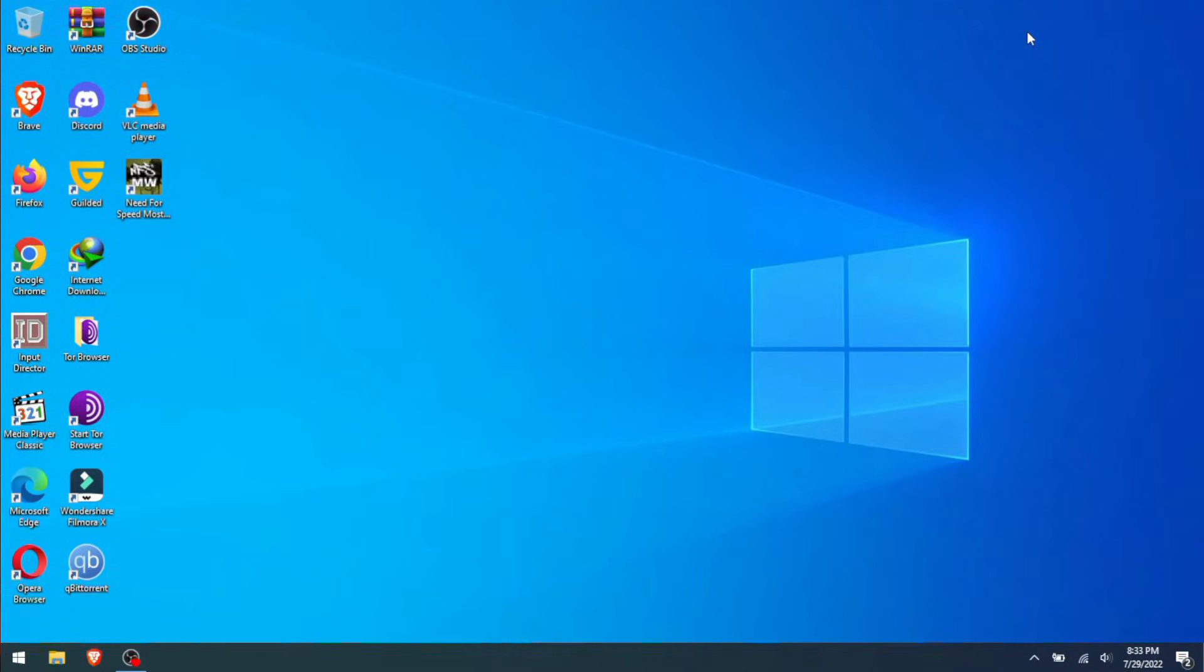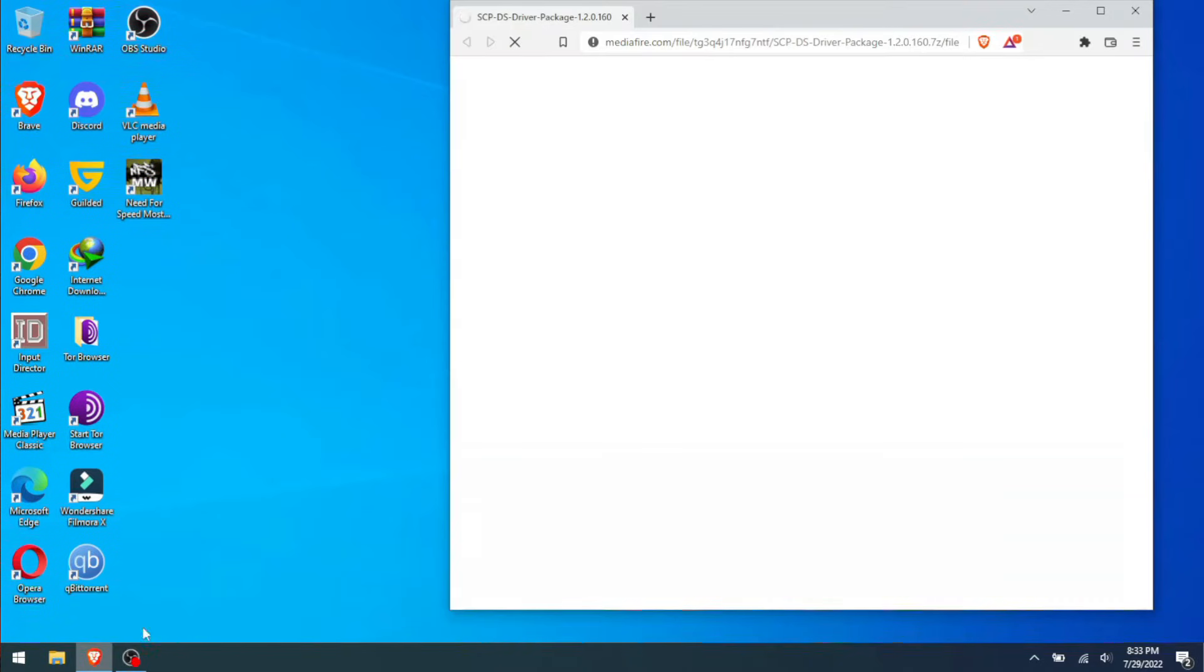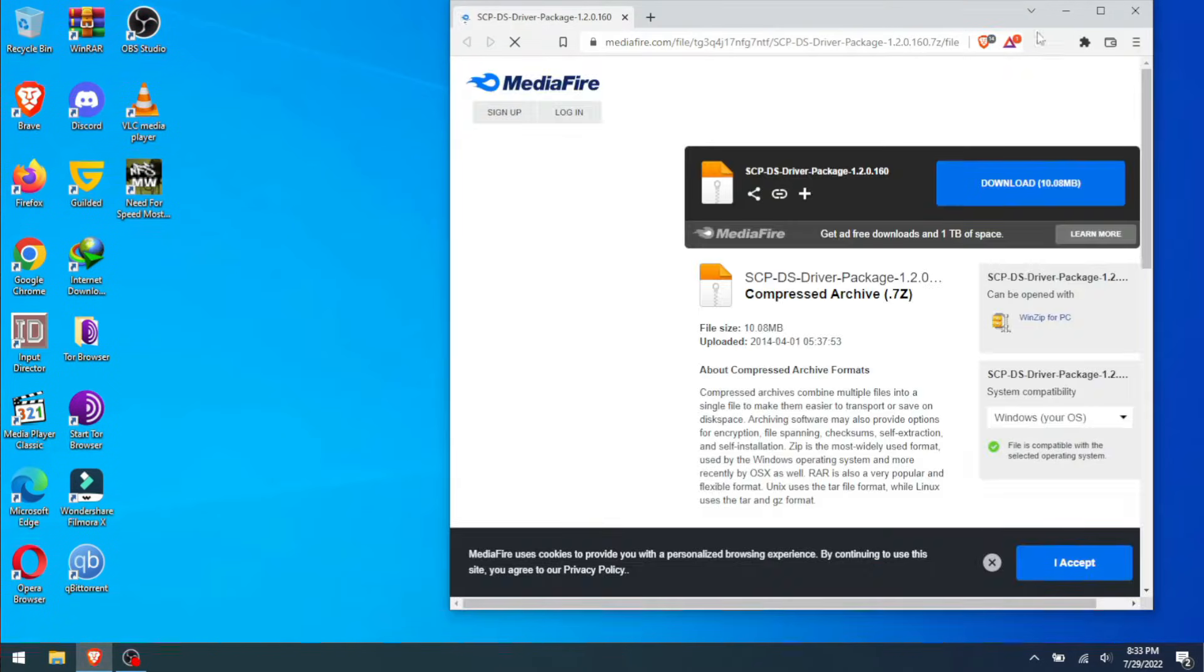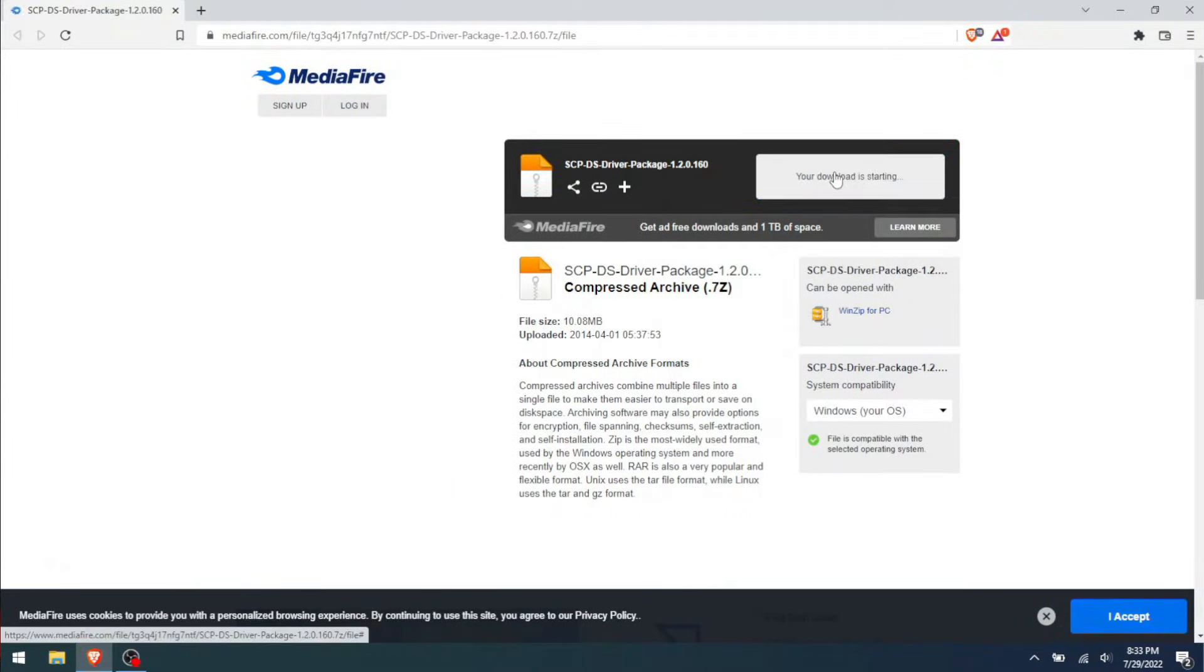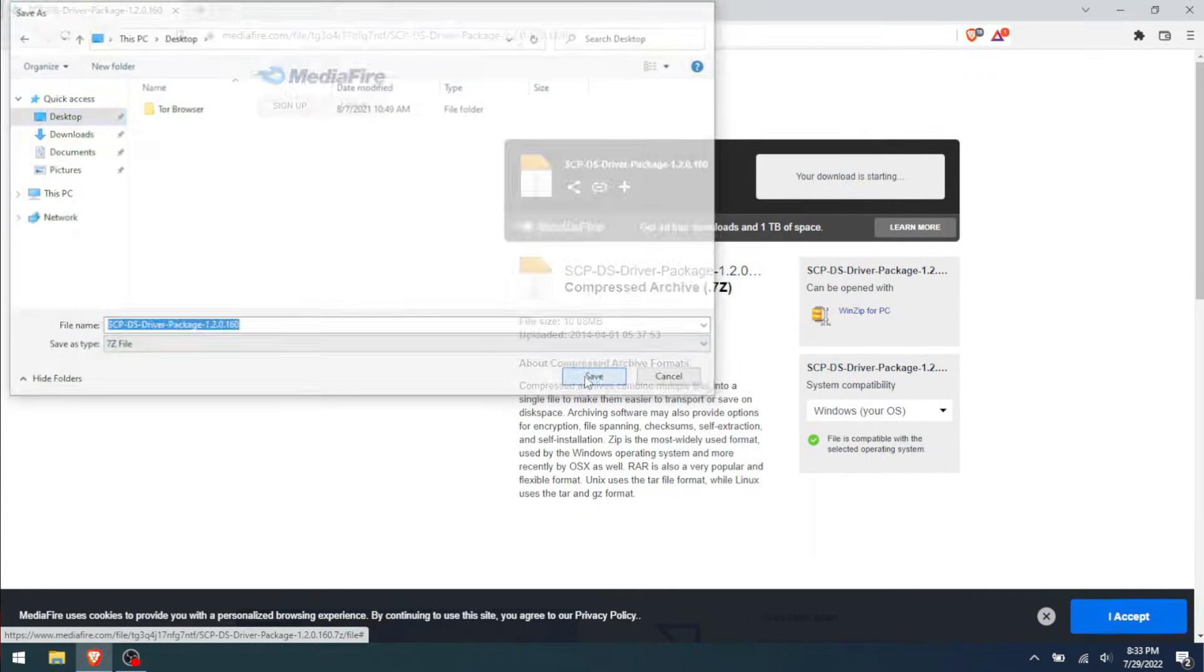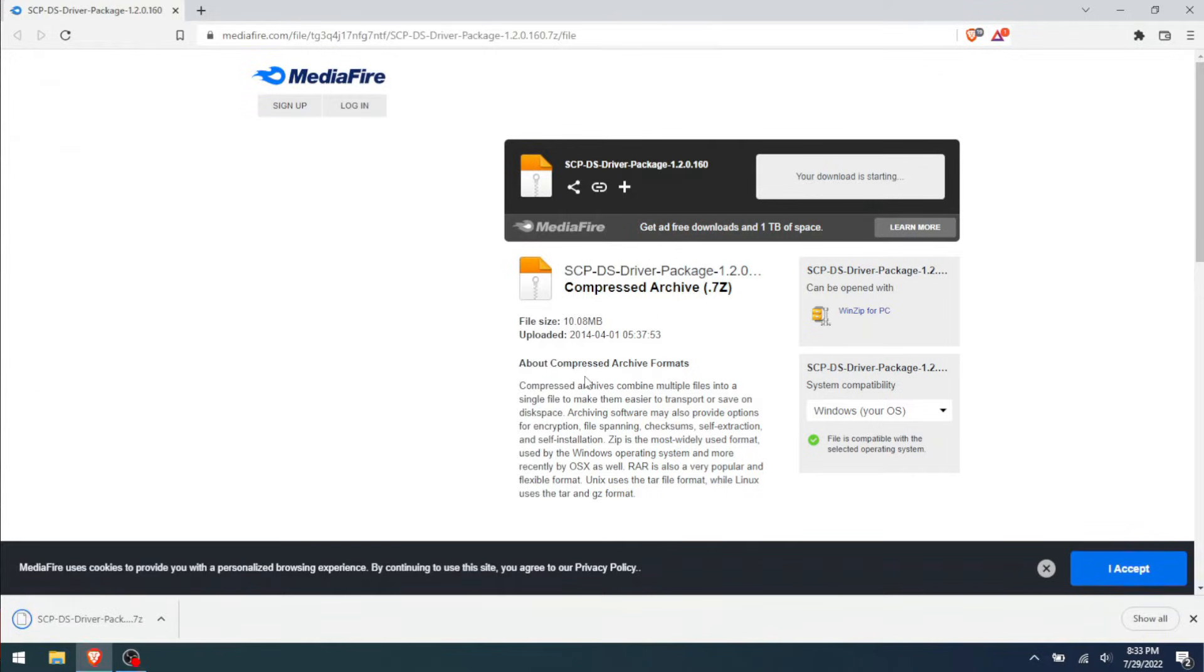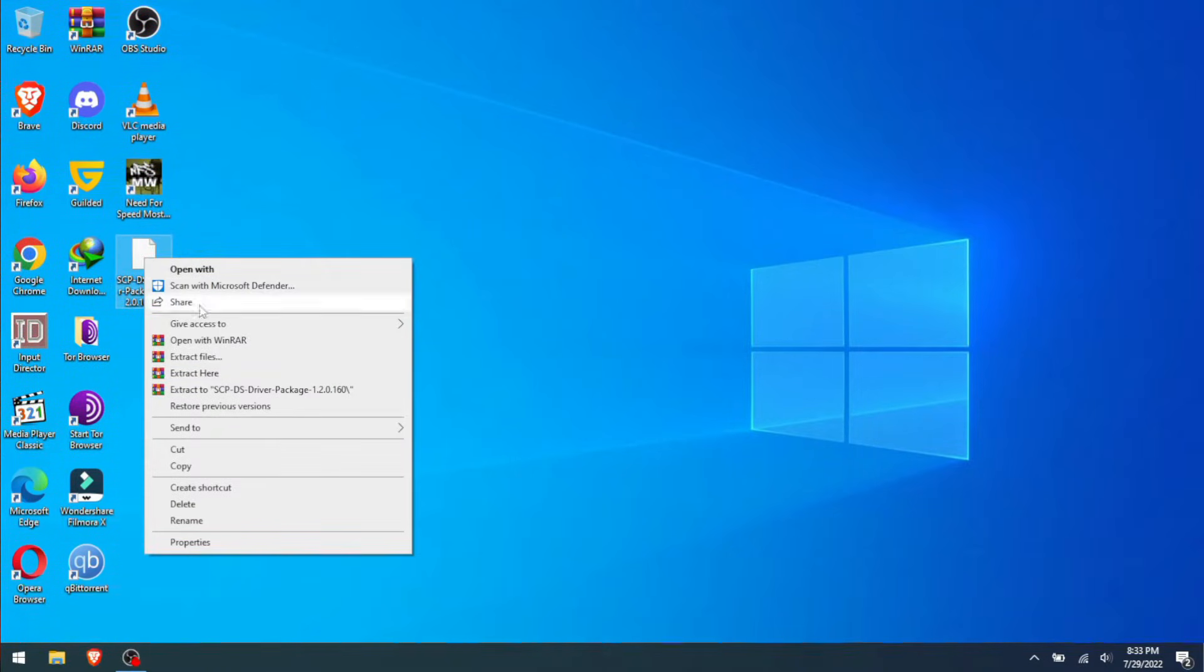We go to the browser. This link will be in the description, as I said. You hit download on this file, download it wherever you want. I'm just going to throw it on the desktop—this computer is for testing anyway, it's not really my main driver. The file has been downloaded. We unzip it.